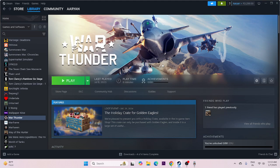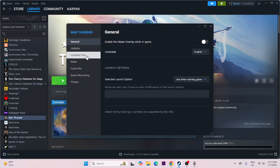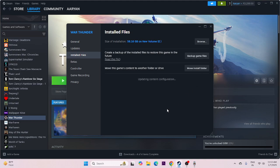If you're still having trouble after all these steps, verify the game files. Right-click the game in Steam, go to Properties, then Installed Files, and click Verify Integrity of Game Files. This will cross-check every file in the game and fix any corrupted, missing, or damaged files. This step may take some time to complete.